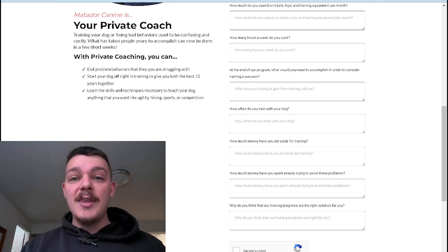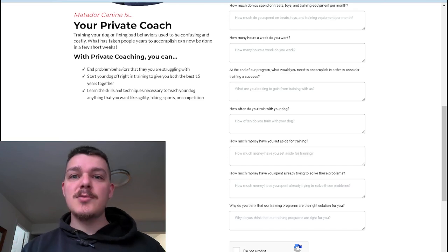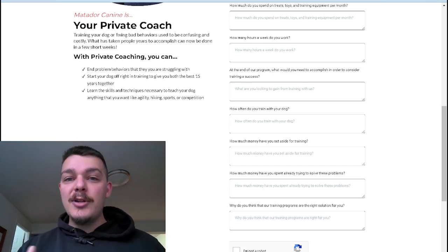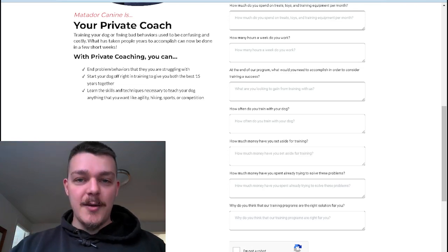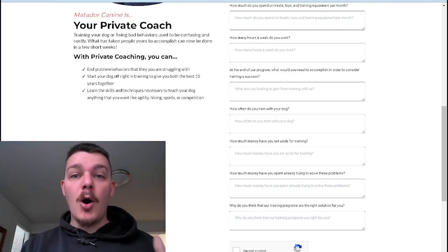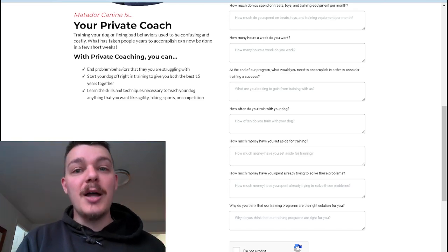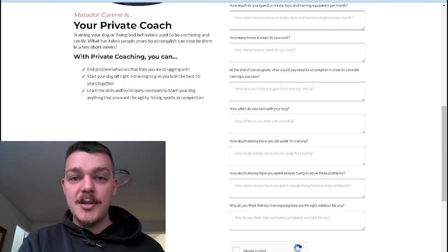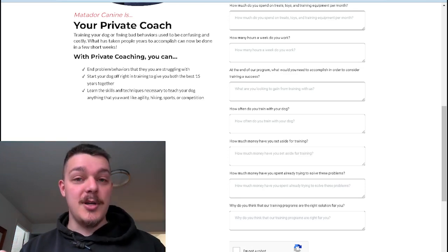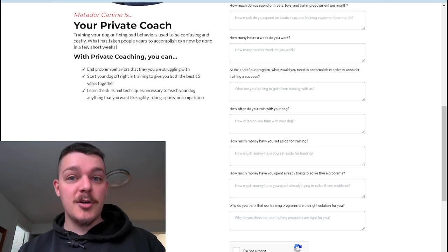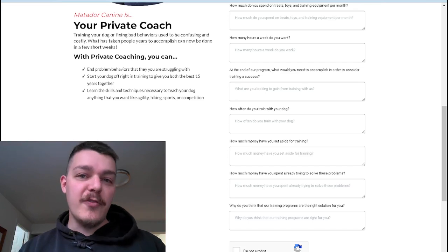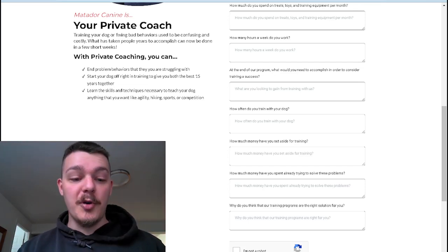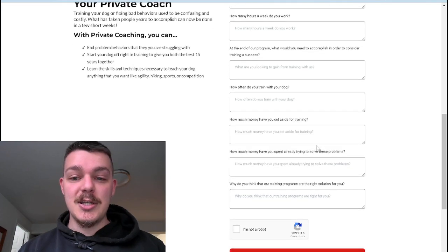So you want to know, have they put money towards this already? Have they already done boot camps or board and train programs? Not only does that tell you that they have the money to spend, but also they're probably going to be harder to convince to work with you unless you tackle the past experiences problems. Why didn't it work with the other trainer? Was it the trainer's fault? Was it their fault? Was it the dog's fault? Was it nobody's fault? We need to figure out those things early on in order to progress through the sales conversation that you need to have.